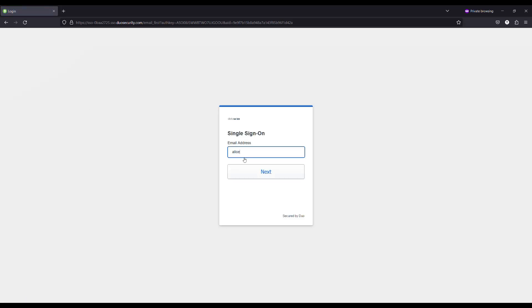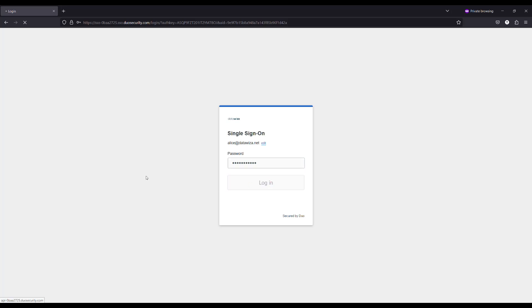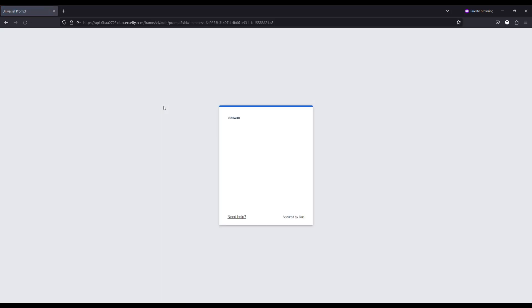First, let's look at how it appears to end users after integrating with DataWisa. When the user visits the application, if they're not pre-authenticated by DataWisa Access Proxy, it will redirect to the Duo login page. Here, Duo prompts the user to enter their credentials and complete the MFA. After successful authentication, the user will continue to the application.